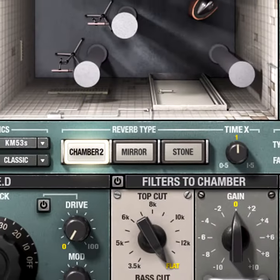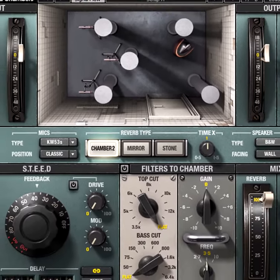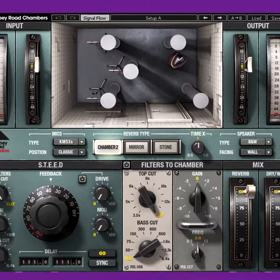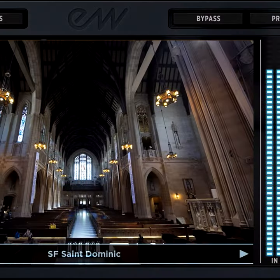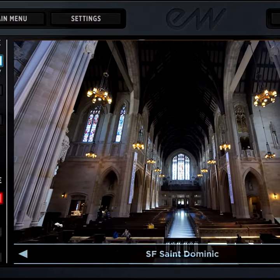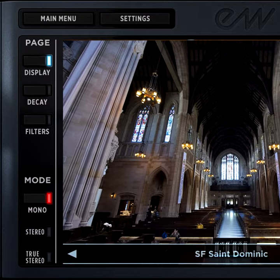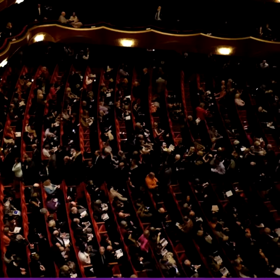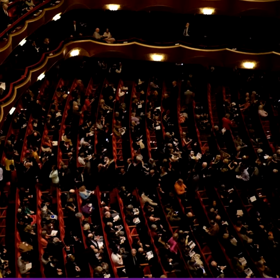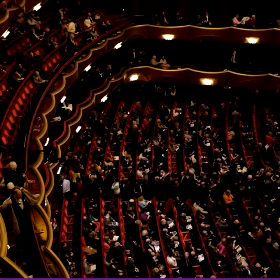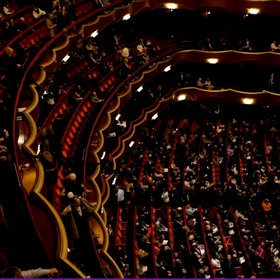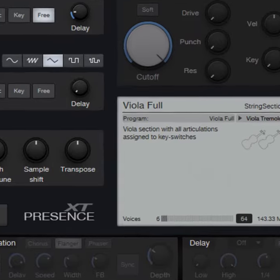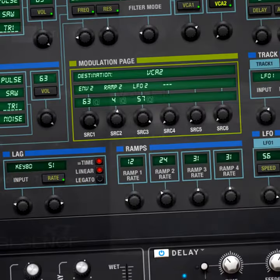Convolution reverb is like taking an audio snapshot of an acoustic space's characteristics. As an analogy, think of the impulse as a mold of a particular space and you pour the sound into the mold. If the space is a concert hall, then the sound takes on the concert hall's characteristics. This produces a realistic sound, much like how a keyboard sampler produces more realistic sounds than a keyboard synthesizer.